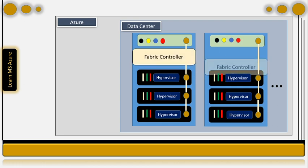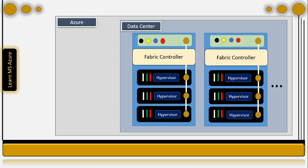There is software running in each rack known as the fabric controller, which is a distributed application and has main responsibilities such as allocating services, monitoring the health of servers, monitoring the health of services, and healing the servers whenever there is any kind of failure.